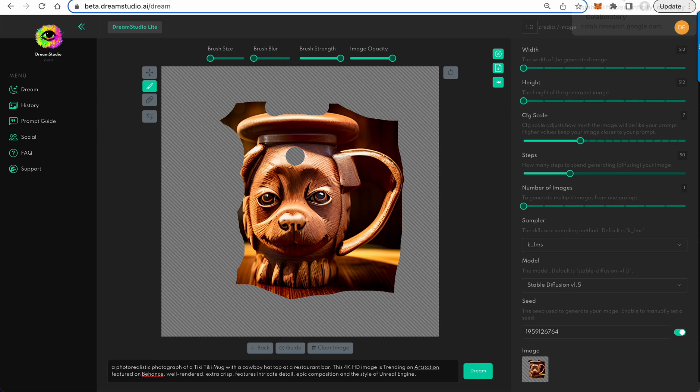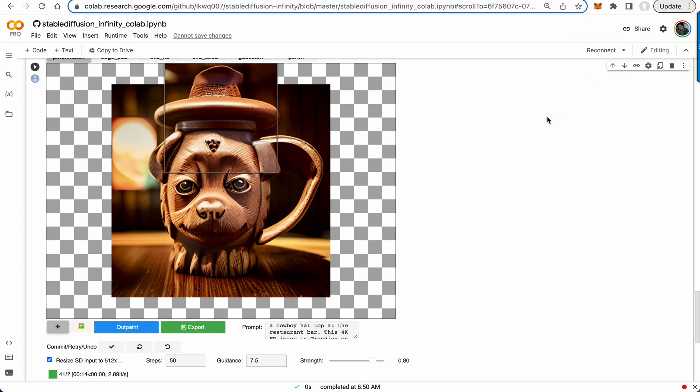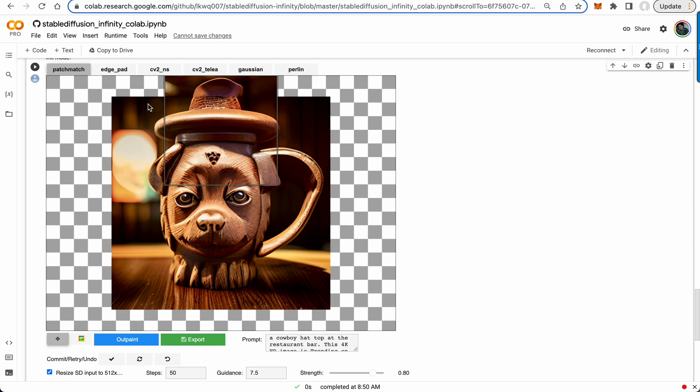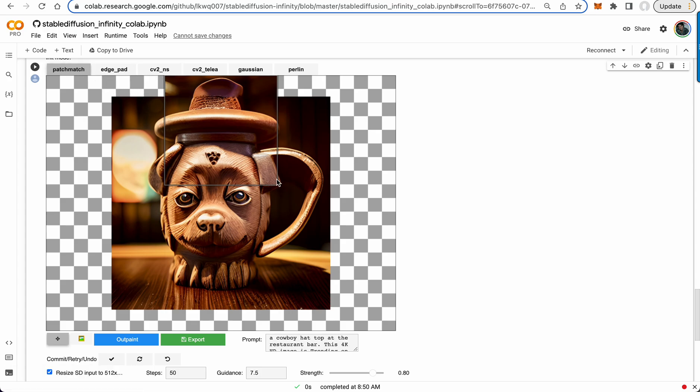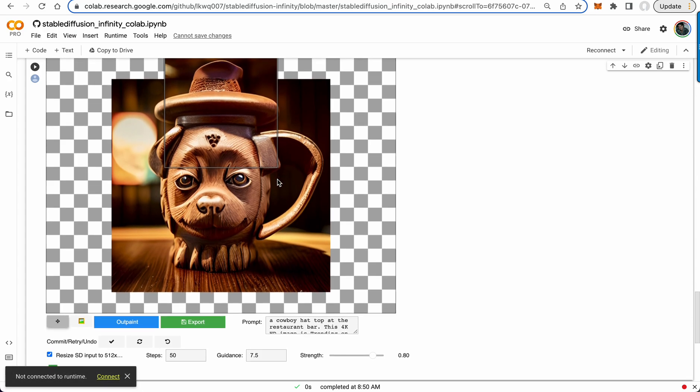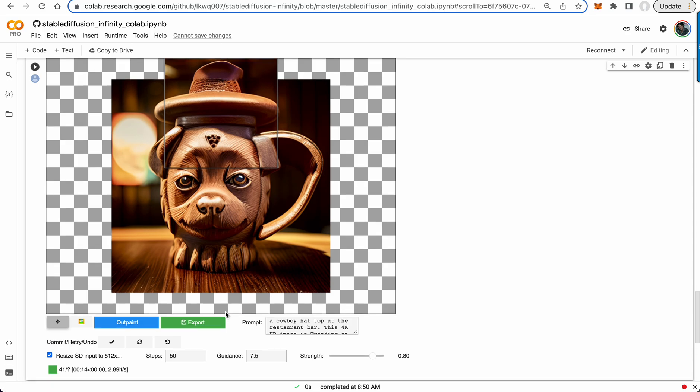You can do this kind of stuff outside of Dream as well. So this is the Infinity Colab notebook where they have outpainting on kind of this infinite canvas. So as you can see here, I outpainted the top of the hat right on there. You know, and they have like edge pad and CV2. And so there's other, it's not just patch match. So you can try different algorithms for this.